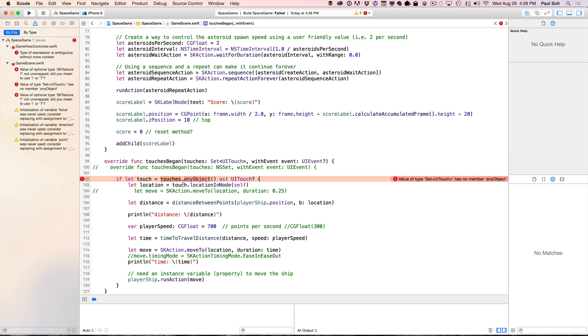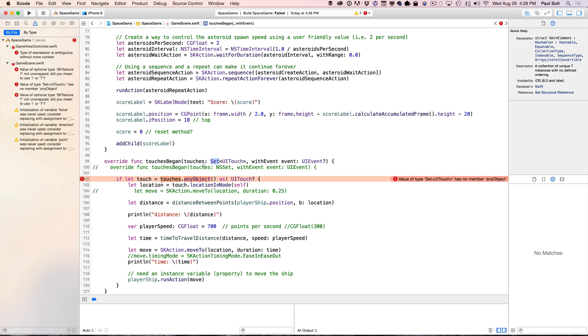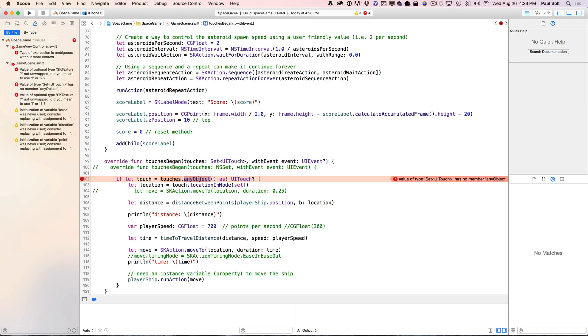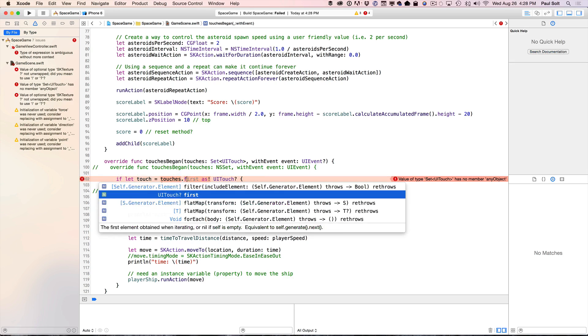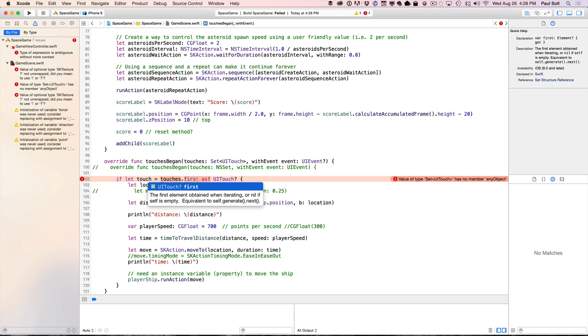So with that update, we now are introduced to another change in the API. So now we're getting a set, and a set is different than what we used to get, which was an array from Objective-C. So we don't have any object method anymore. We actually have a new method to call, which is going to be first. That's just going to give us the first touch.